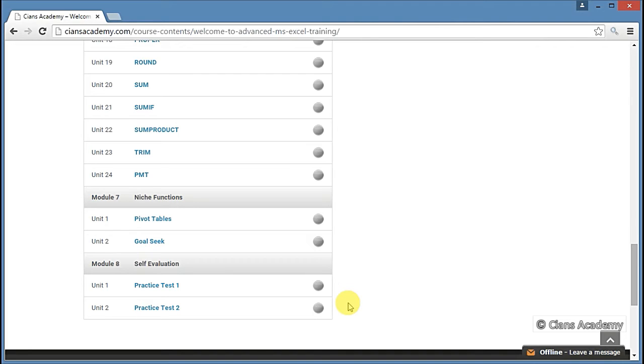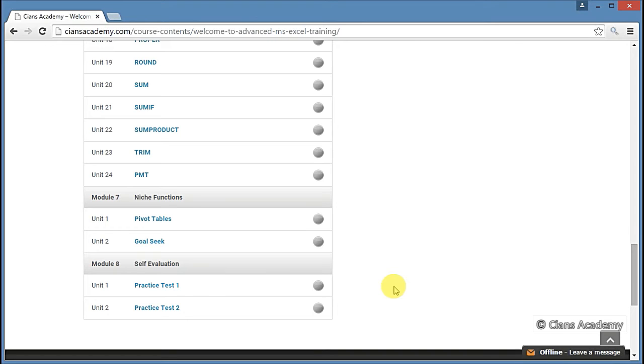But that's not all. Just watching the videos is not enough, right? You also need to check how much you have learned. For this, we have created two practice tests in Module 8. You need to complete these tests and compare your answers with the solutions provided. We have also made a separate video on how to take the practice tests.